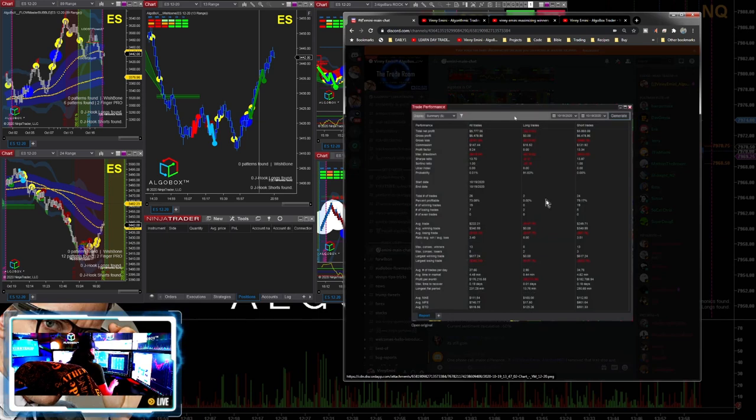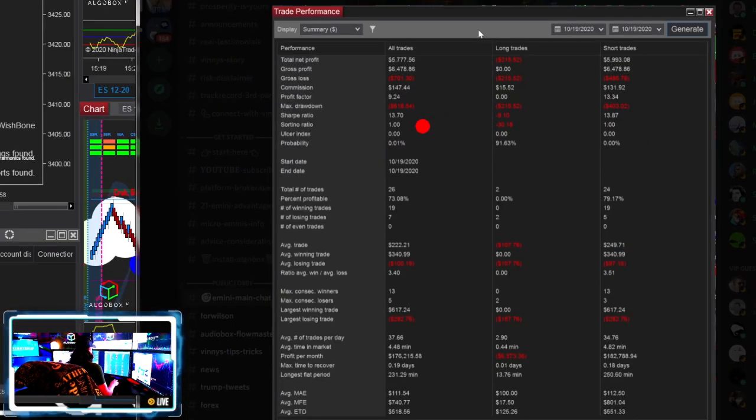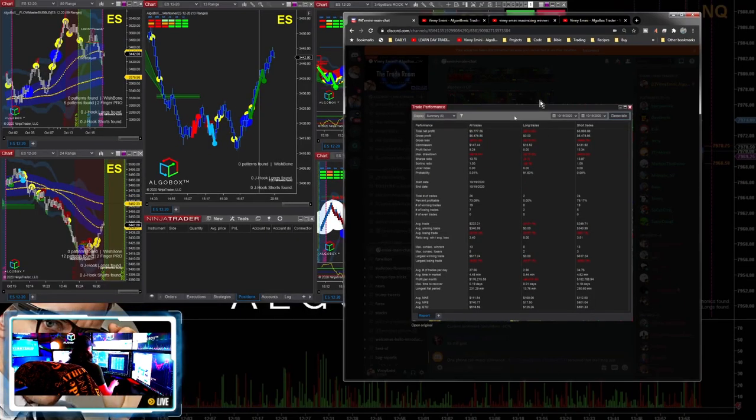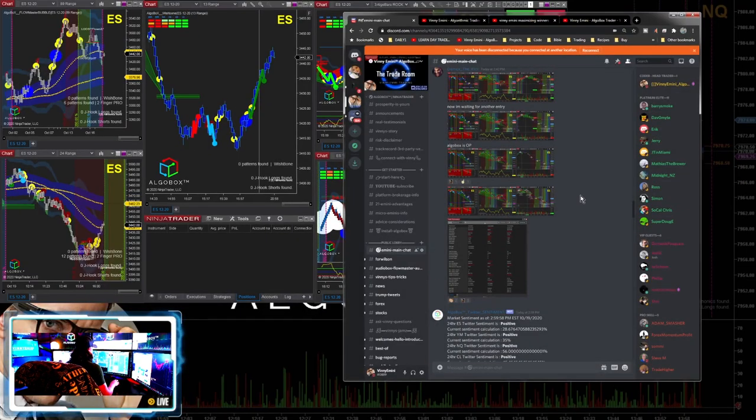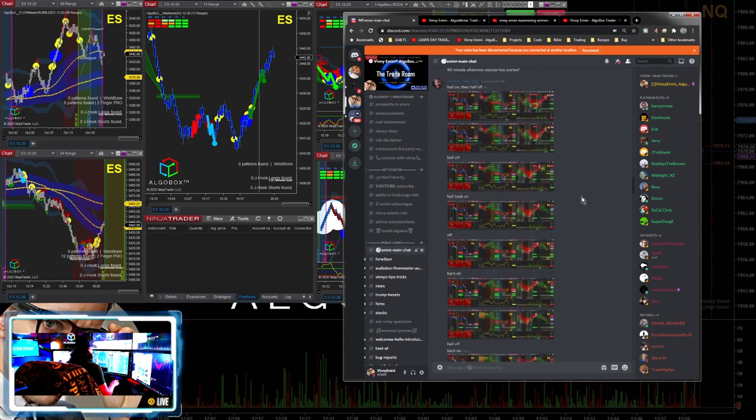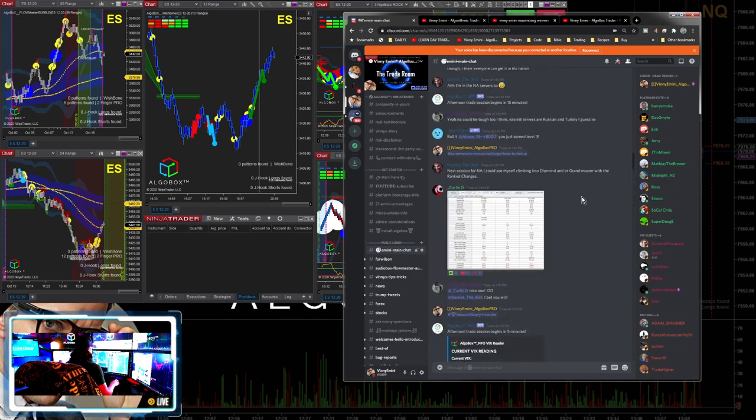$5,777. Who is this? Profit factor 9.24 - winners nine times the size of his losers. 73% profitable. That is a monster. Who put that? Is that Derek? Awesome work Derek.